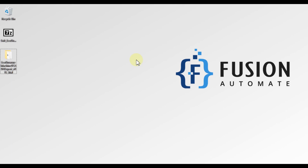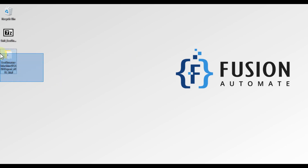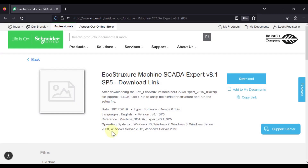Hi everyone, and welcome. In this video we will see from where you can download EcoStructure Machine SCADA Expert version 8.1, and after downloading EcoStructure Machine SCADA Expert version 8.1, how you can install it.